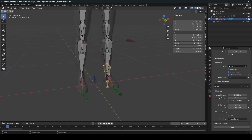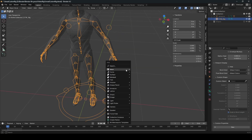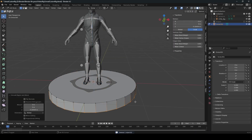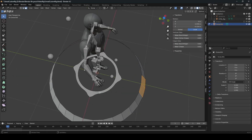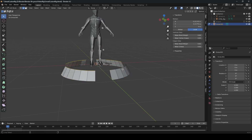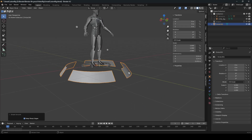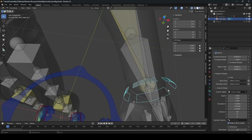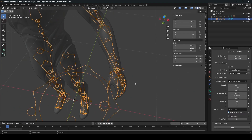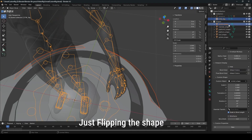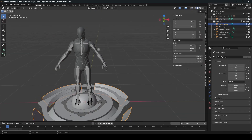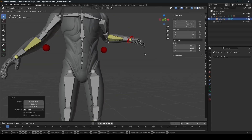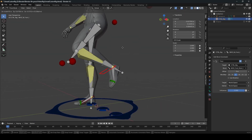If you want, you can do the same for the hands. First assign the shape for the IK. Create a simple shape for the hands. Select the IK bone and assign the circle shape to it.